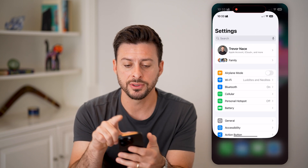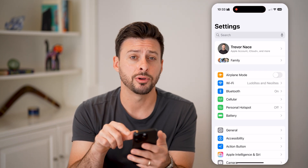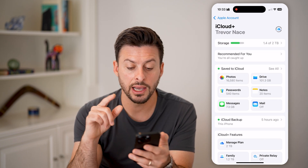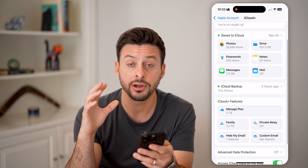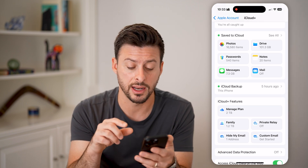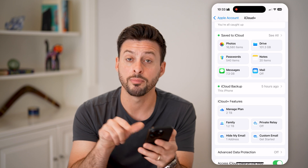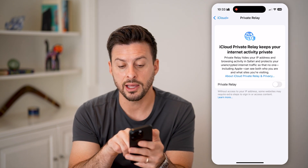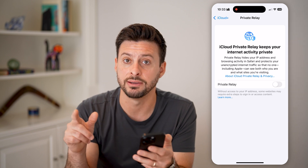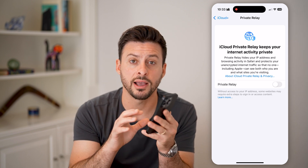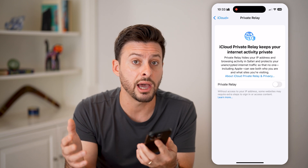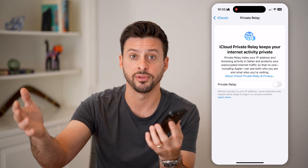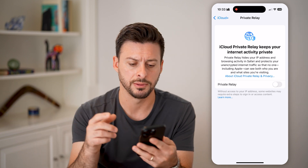Let's tap on Settings here and tap on your name at the very top. From here, we will tap on iCloud. It's kind of hidden in here, but there is a built-in VPN basically called Private Relay. Tap on Private Relay — it says iCloud Private Relay keeps your internet activity private, essentially taking your iPhone and connecting it through Cloudflare servers over to any other website.